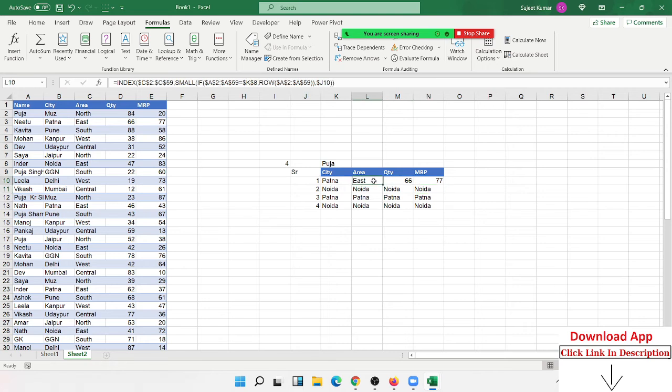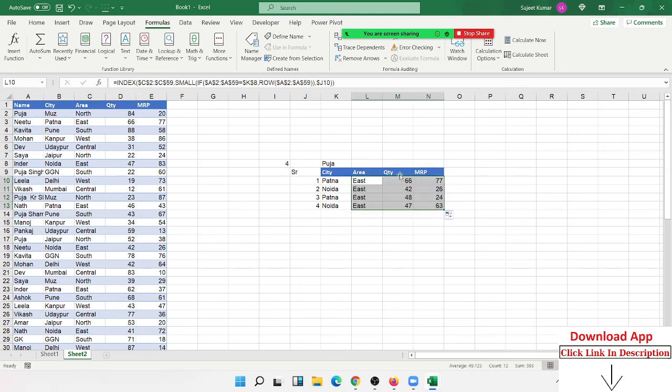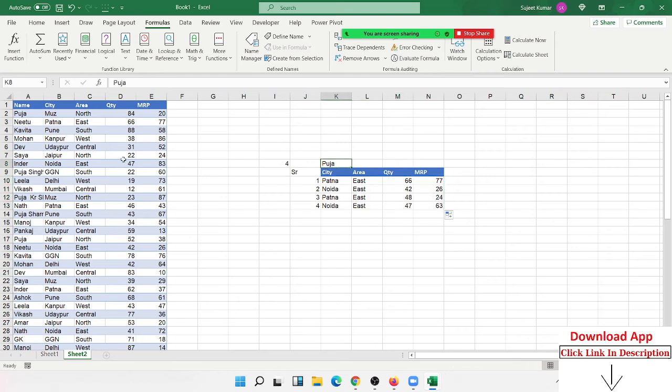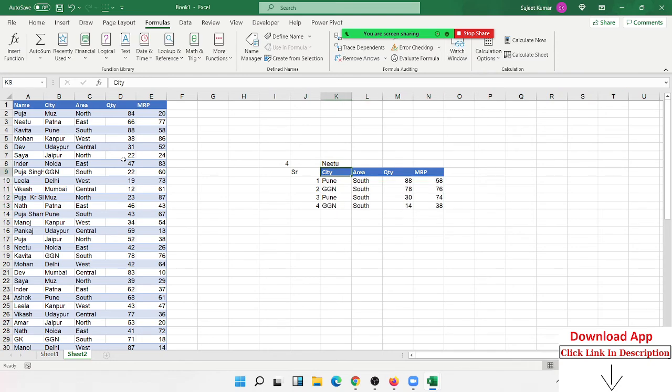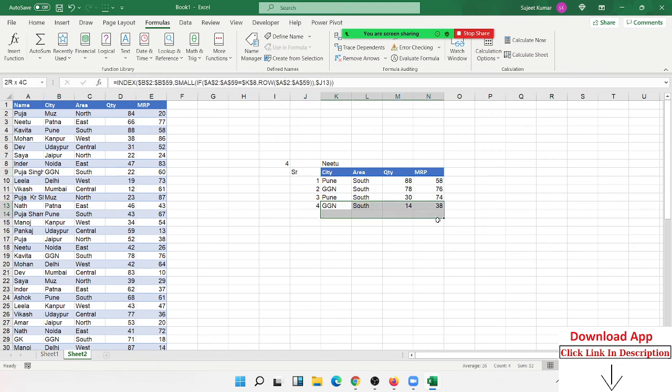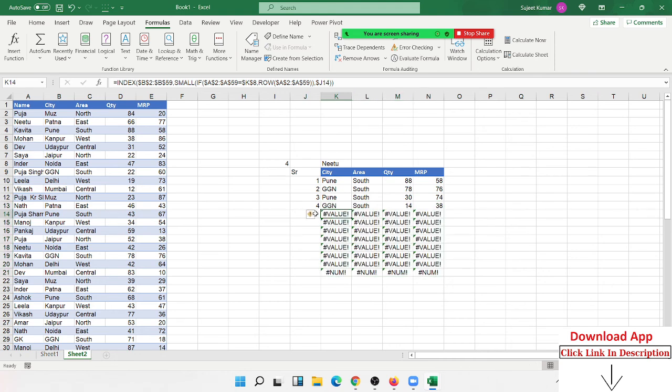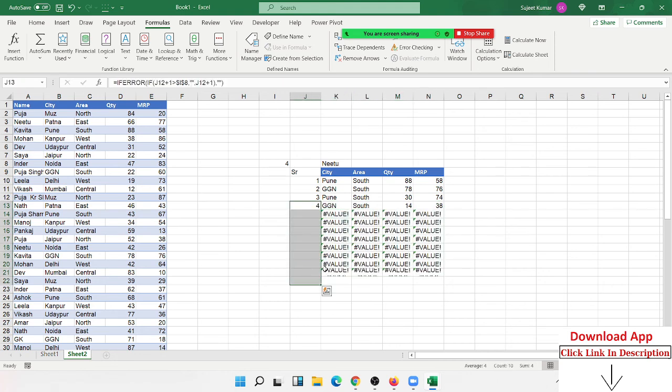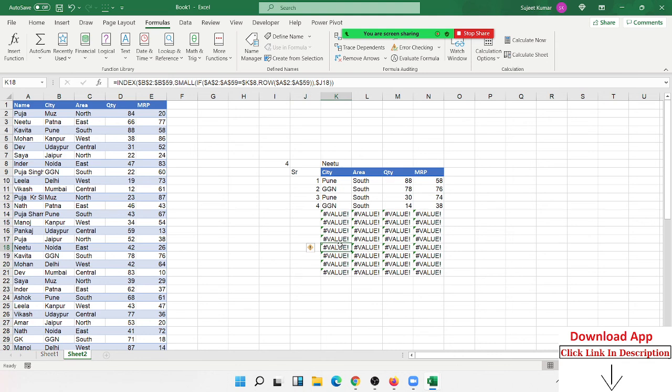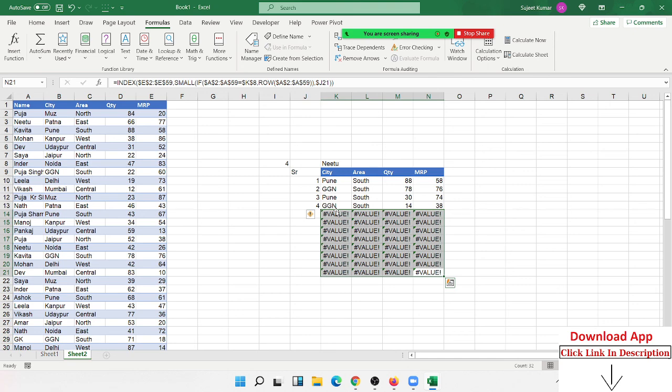Now drag here. Change the name from Puja to Nitu. You can see Nitu's data here. When you drag down below, apply the IFERROR formula to remove the errors. Mr. Kishnan, any doubts? Yeah, clear. Okay.